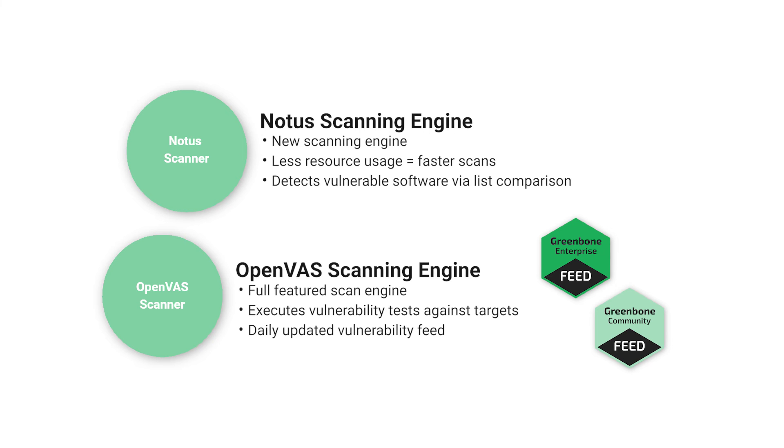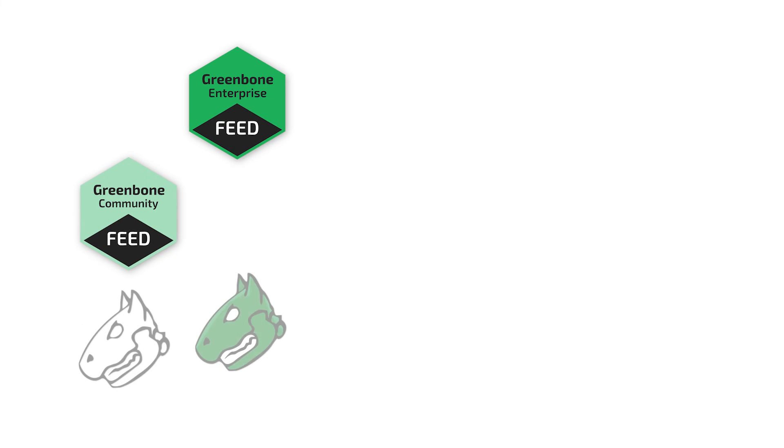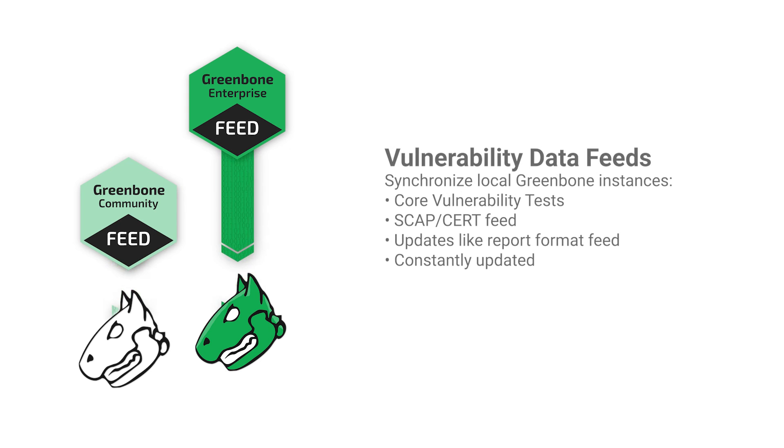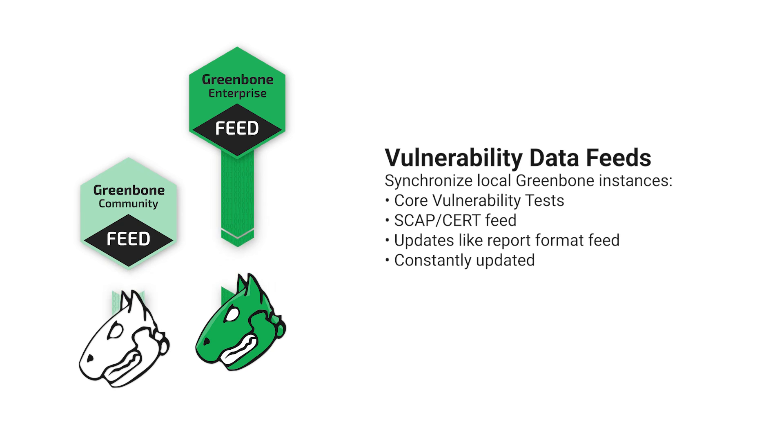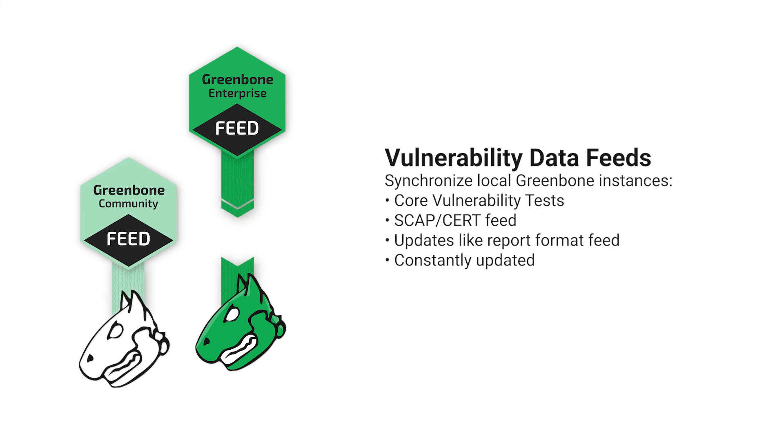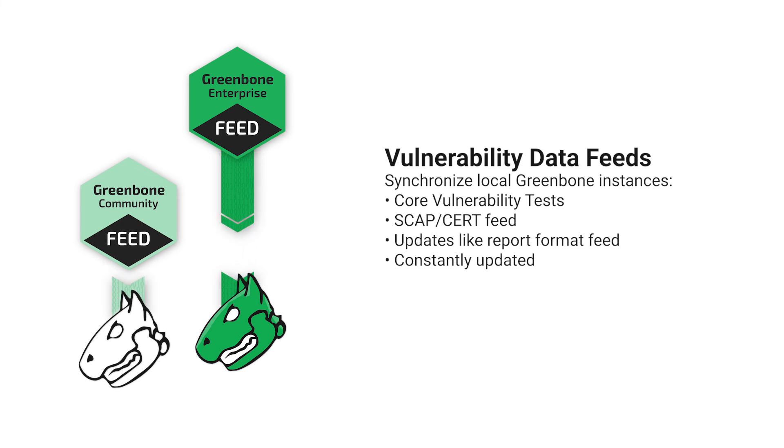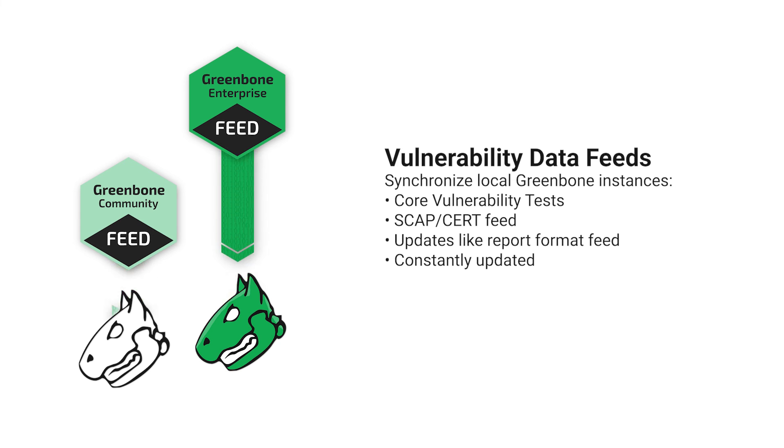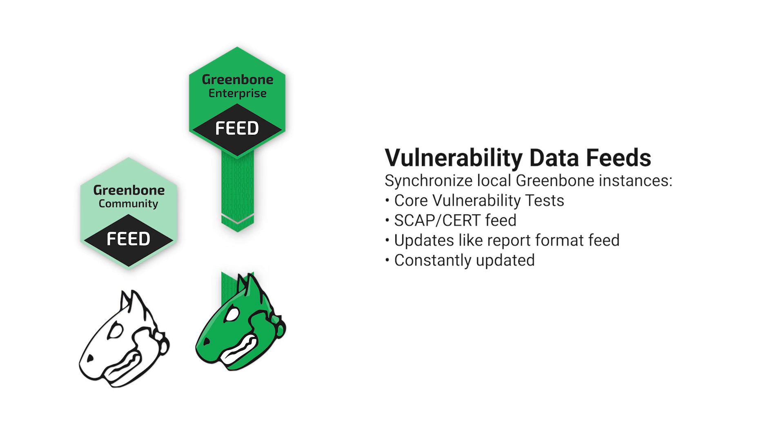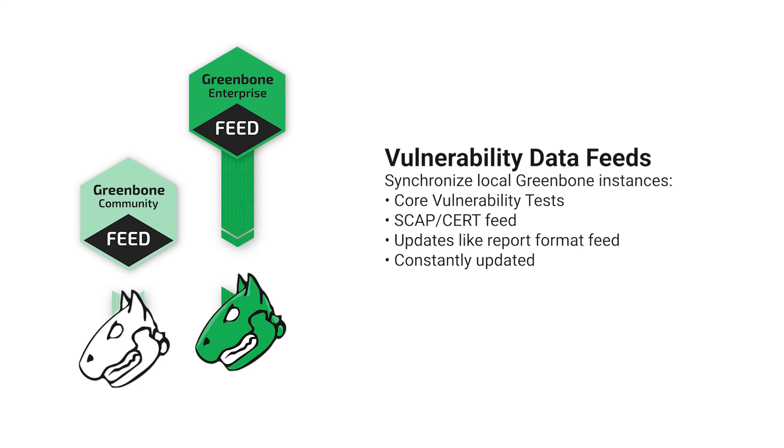Another essential component of Greenbone are the vulnerability data feeds. These feeds synchronize each local instance of Greenbone with the core set of vulnerability tests (VTs), as well as other feeds for SCAP and CERT data and the feeds that update certain components of Greenbone, such as the report format feed. Since the Enterprise and Community vulnerability feeds are constantly being updated with new vulnerability tests, it's important to ensure that these feeds are regularly synchronized to update your local Greenbone database with the most recent vulnerability data.